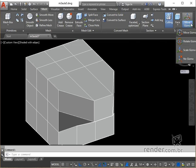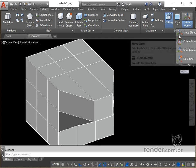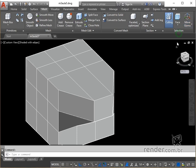Move gizmo moves the selected objects along an axis or plane. We select this option and, keeping the face option, click on a subface and move randomly.